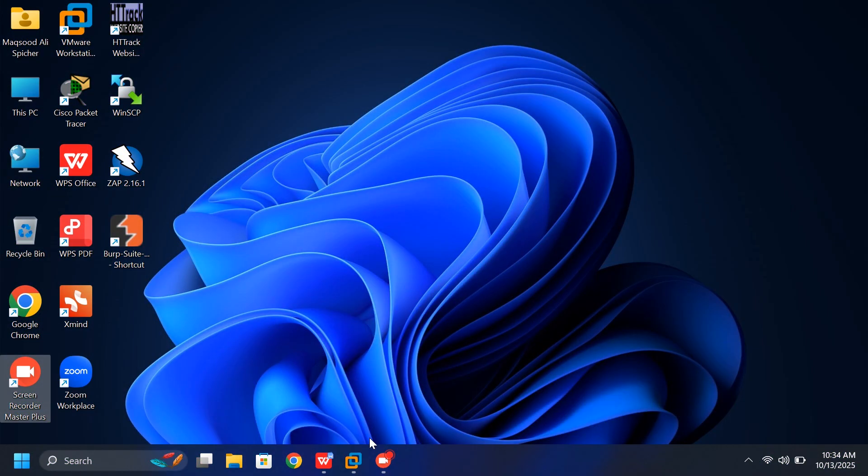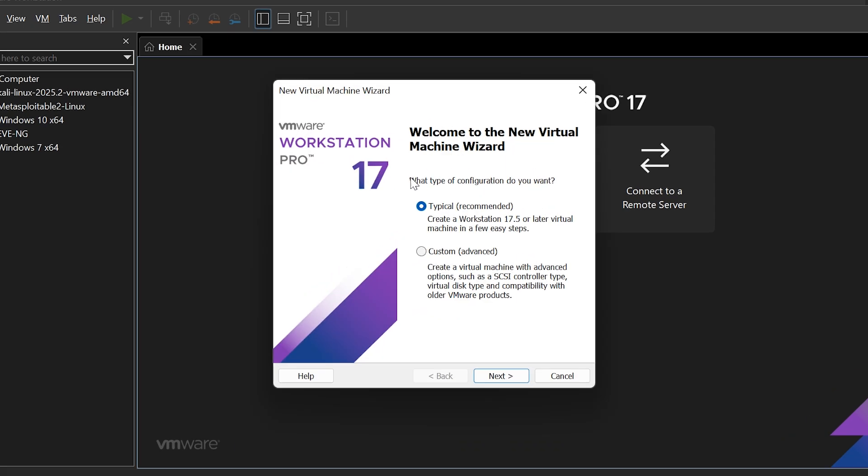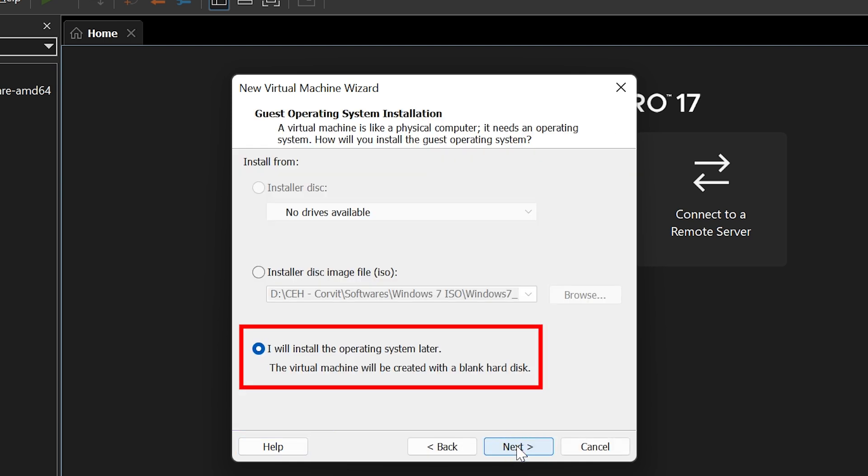Step 1. Create a new virtual machine. Open VMware Workstation Pro. Click on Create a new virtual machine. Keep the default option, Typical, selected and click Next. Choose I will install the operating system later, then click Next.